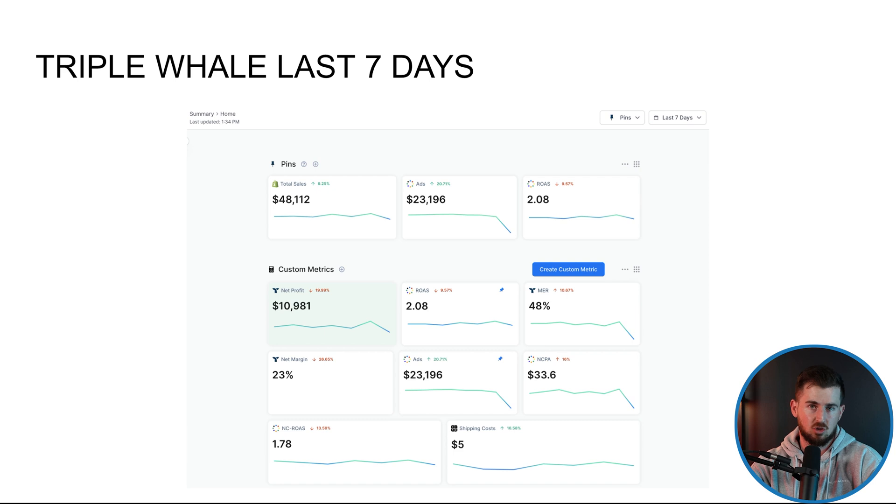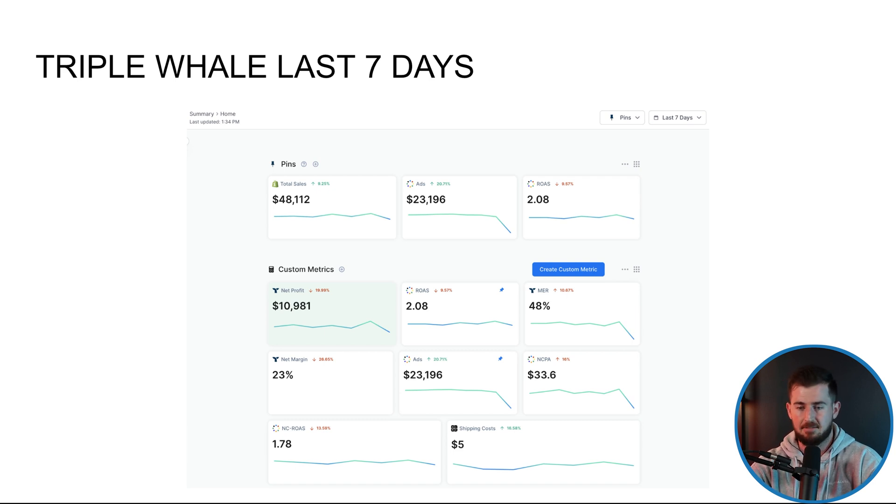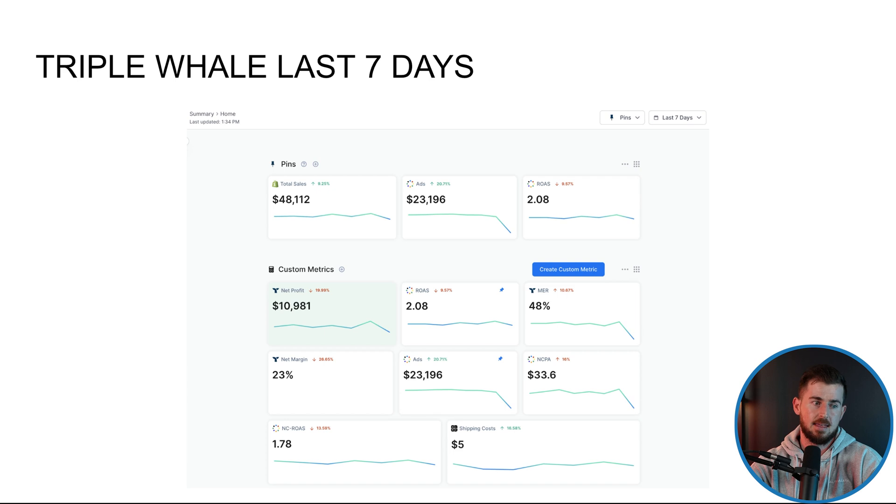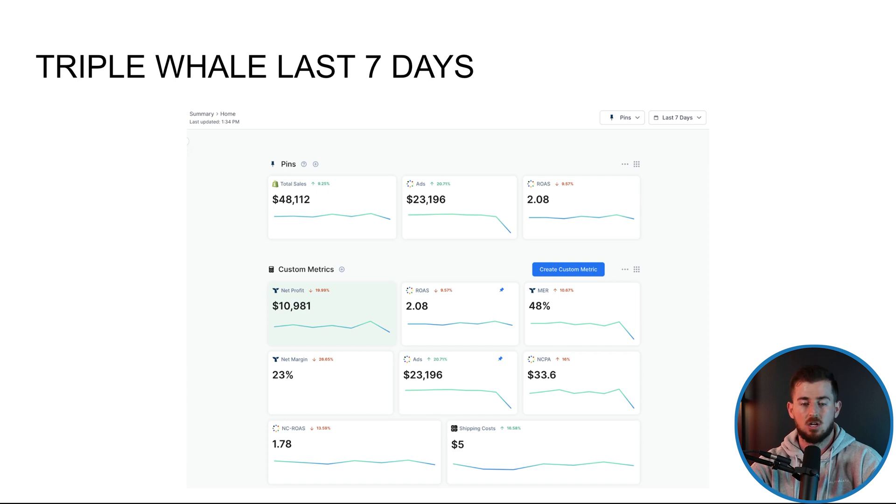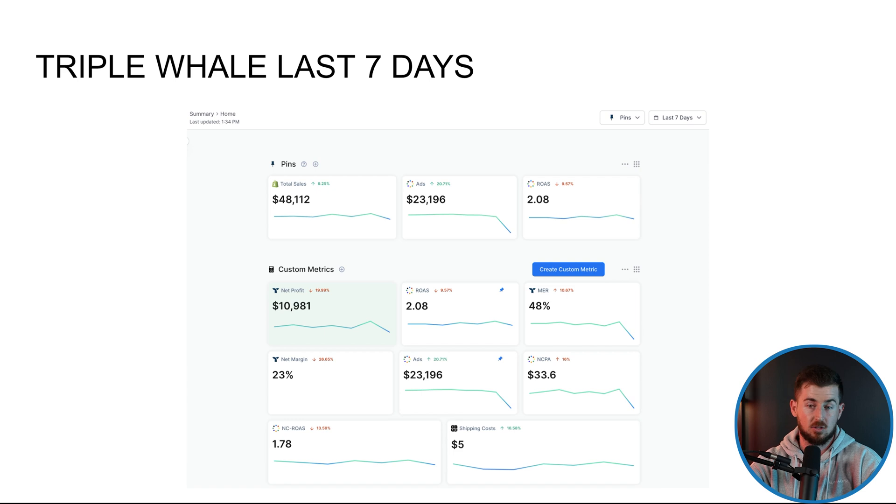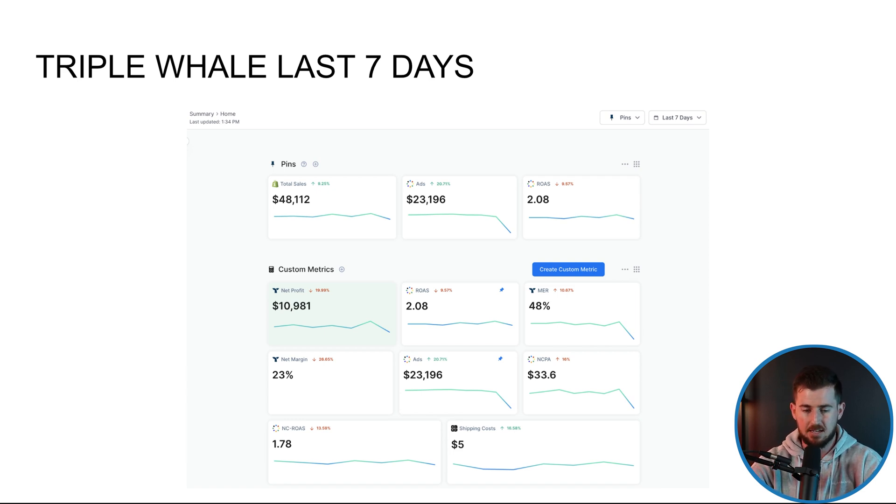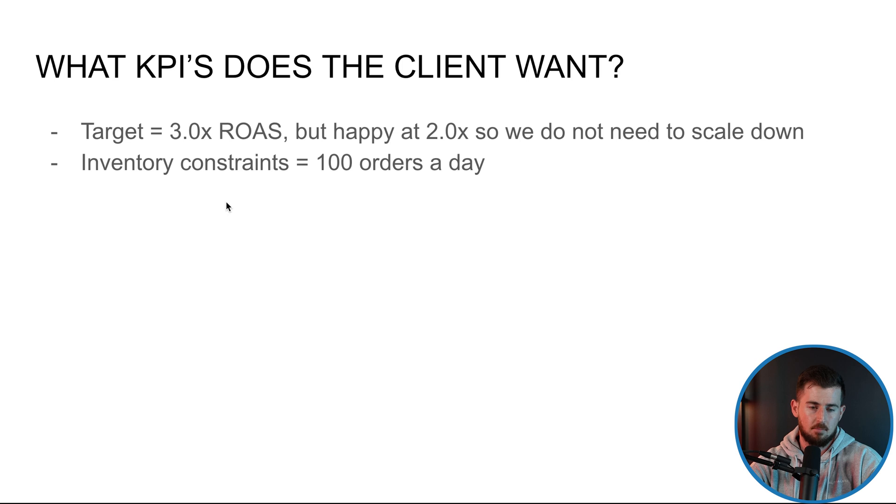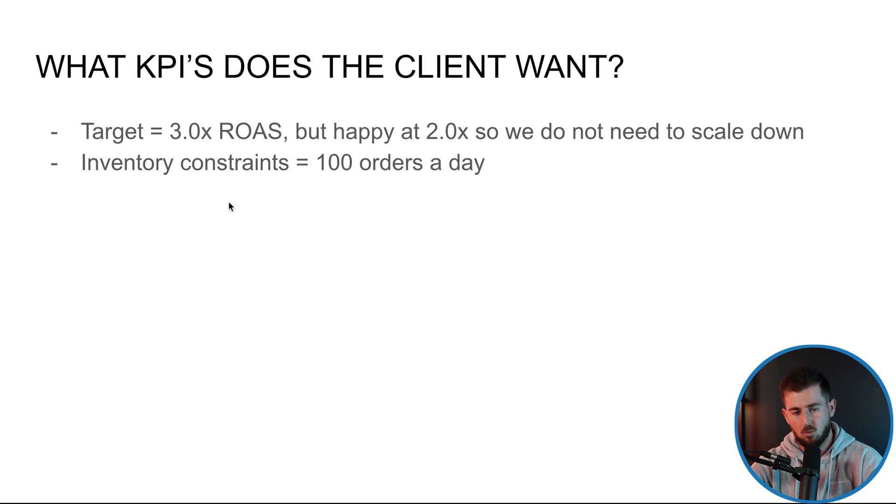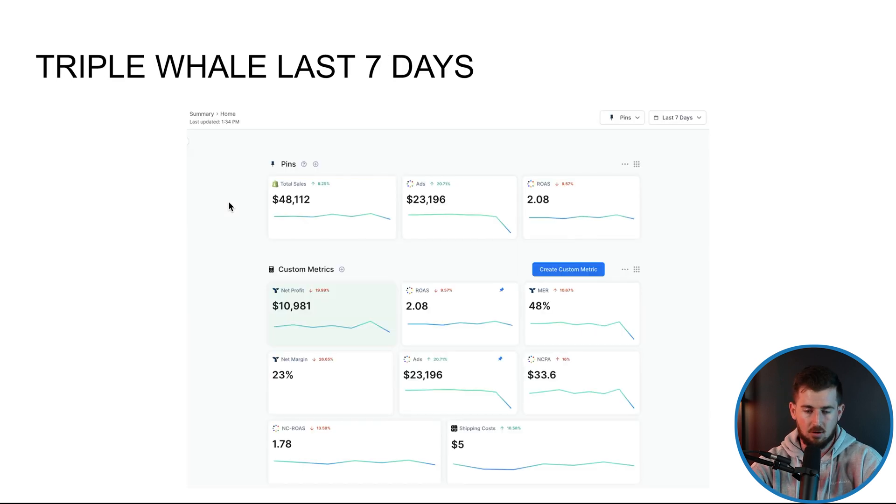I actually have to start scaling back because we have to hold 100 a day. Again, that's purely just due to this particular client's restraint. They only have X amount of inventory right now, and they won't be able to get new inventory for a couple months. So we have to hit that inventory goal because if we decide to scale like crazy right now, we'll run out of inventory.